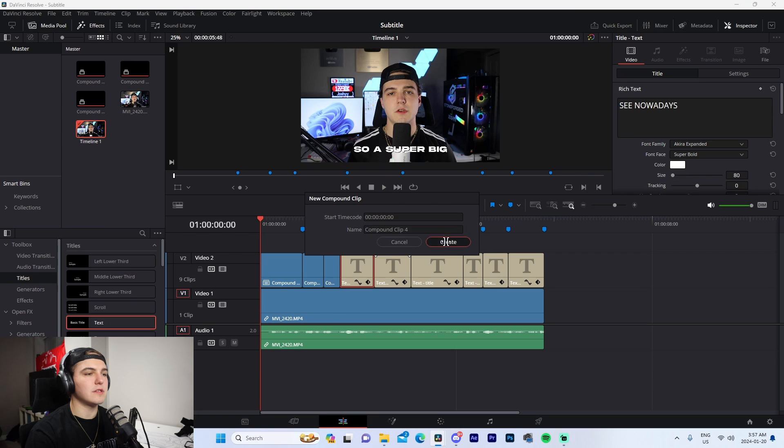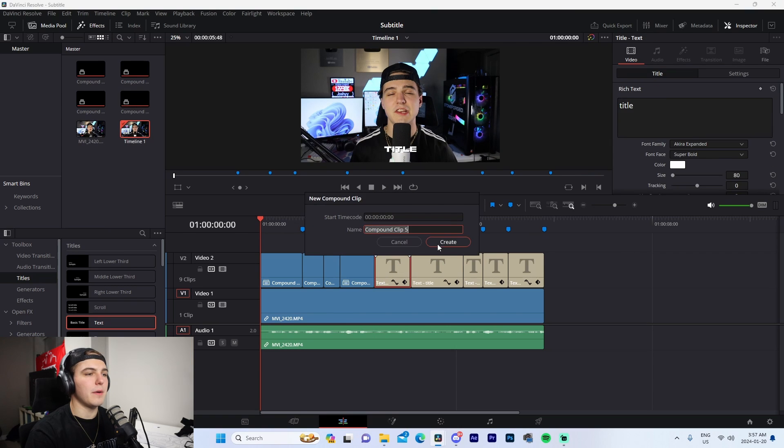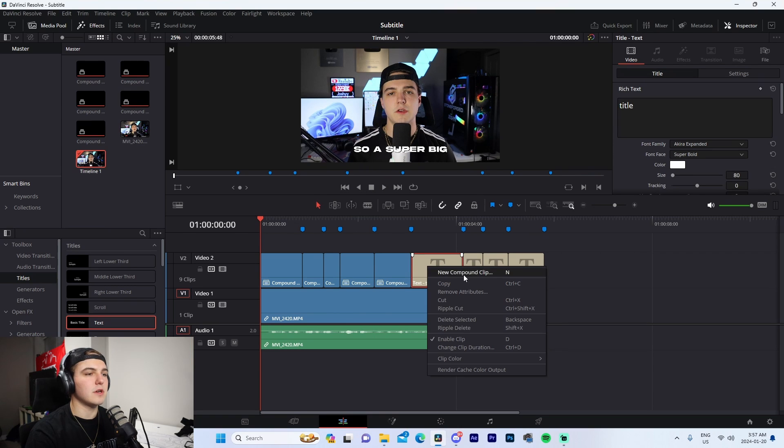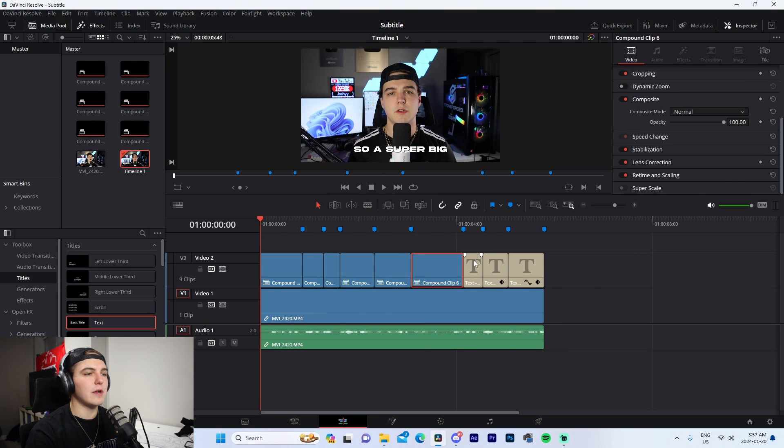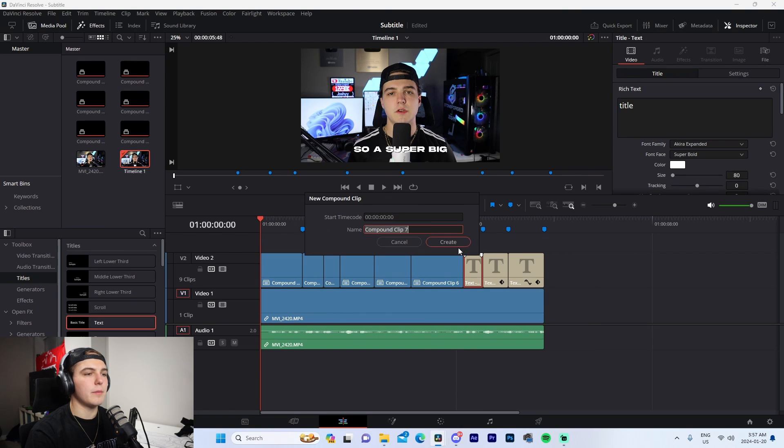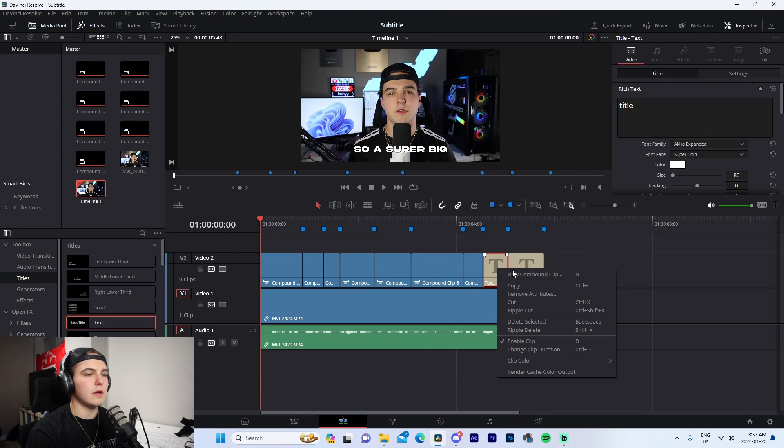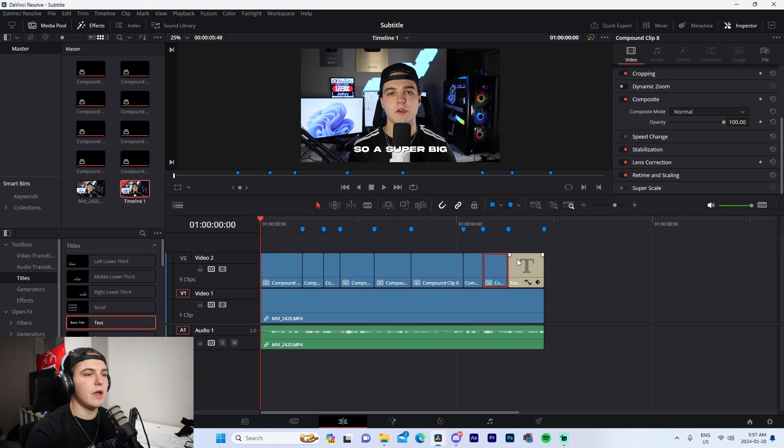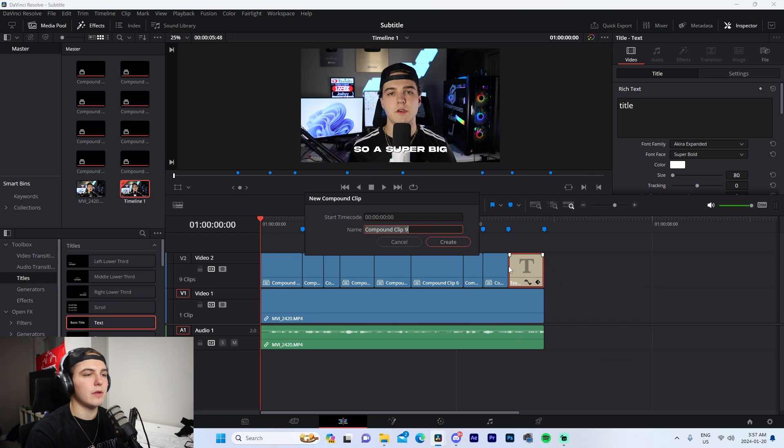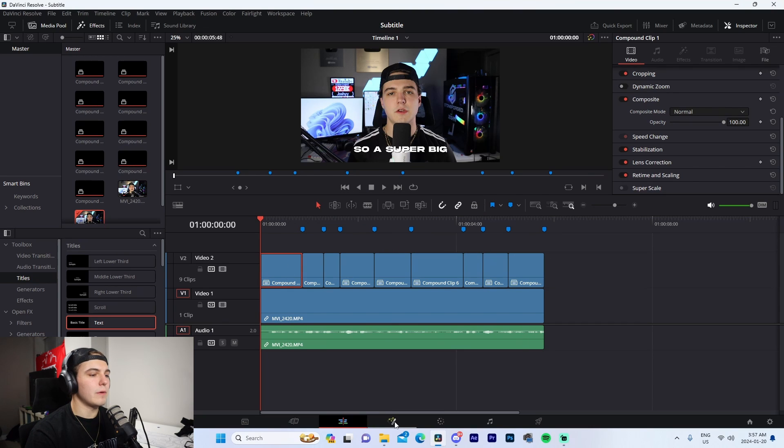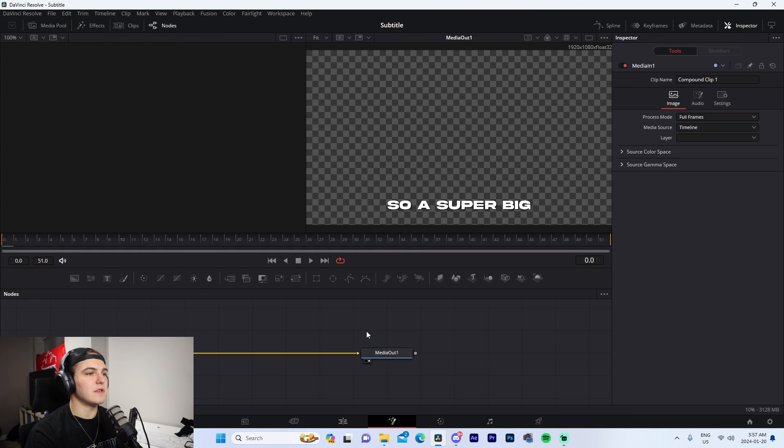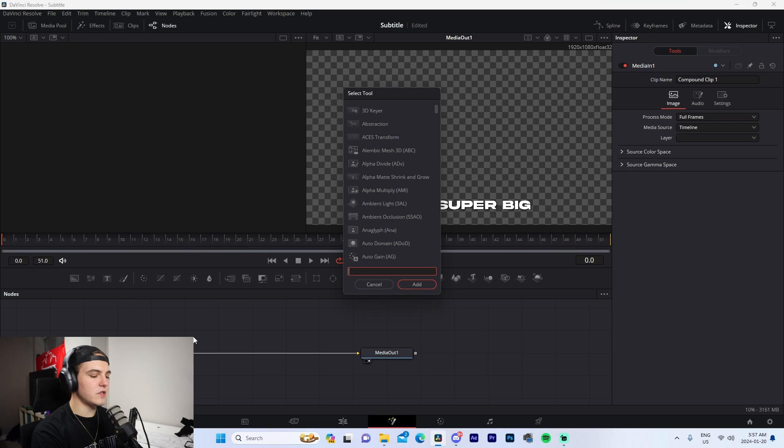I have a key bind so I just press a button on my keyboard, but to compound clip you just right-click, Compound Clip, Create. And then what we're going to do is go into this Fusion tab of the text itself.